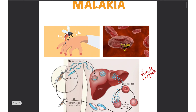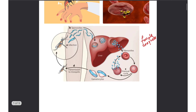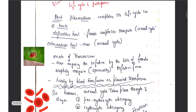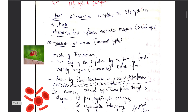Hello friends, welcome to our channel Daily Doctor. Today let us discuss about malaria. Malaria is an infection caused by the mosquito bite — only female Anopheles mosquitoes transmit this infection. Let us discuss in detail about the mosquito and the life cycles associated with the Plasmodium species.